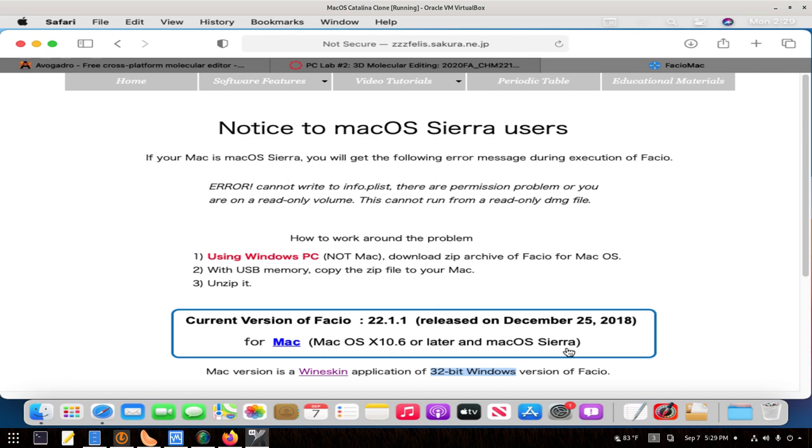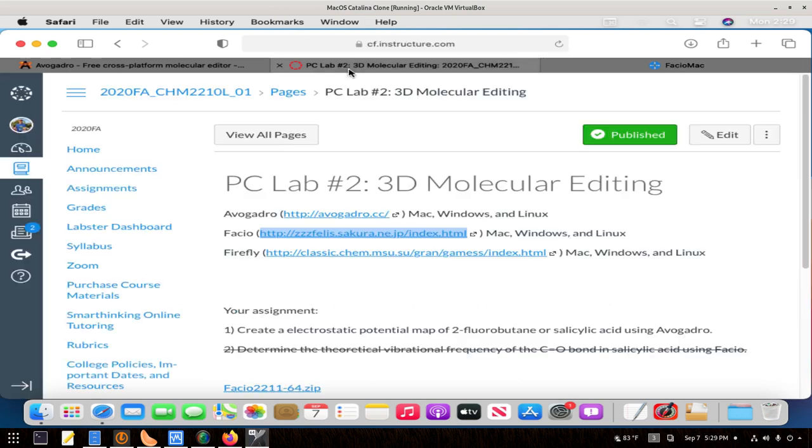If you can get that to work, great. Let me know how you did, and maybe I can get it to work on my computer as well. Otherwise, just do that first part that deals with just Avogadro for the 2-fluorobutane and salicylic acid.